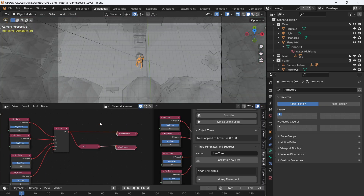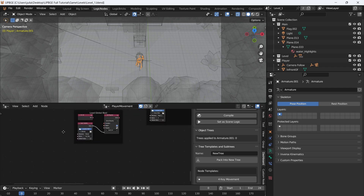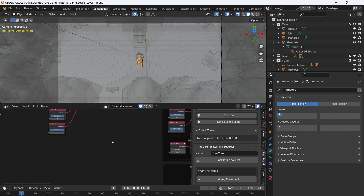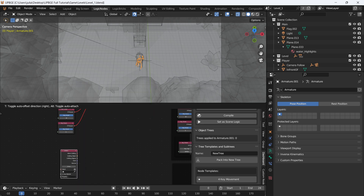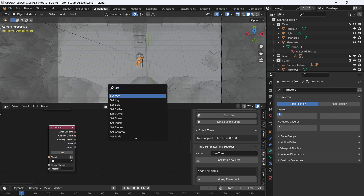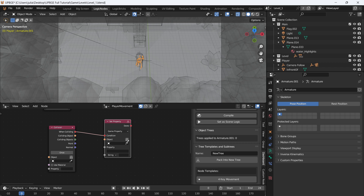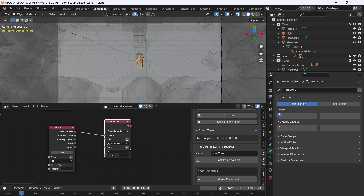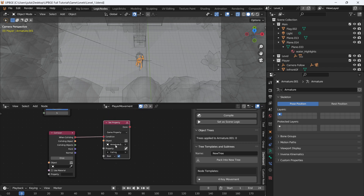Go to the logic nodes — we need to make it so if we're not colliding with the ground, we are falling. The easiest way is to add a Collision node, then add a Set Property node and connect them. When colliding, set the property of Armature.001 'falling' as a Boolean to True.